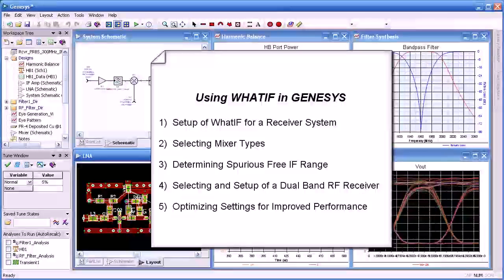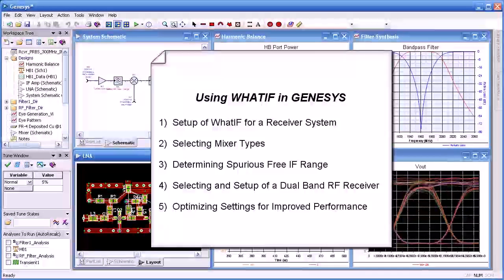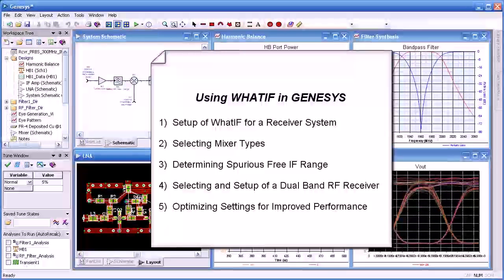Hello and welcome. In this video we'll be showing you how we use WhatIF in Genesis. We'll start by setting up a WhatIF synthesis for a receiver system.